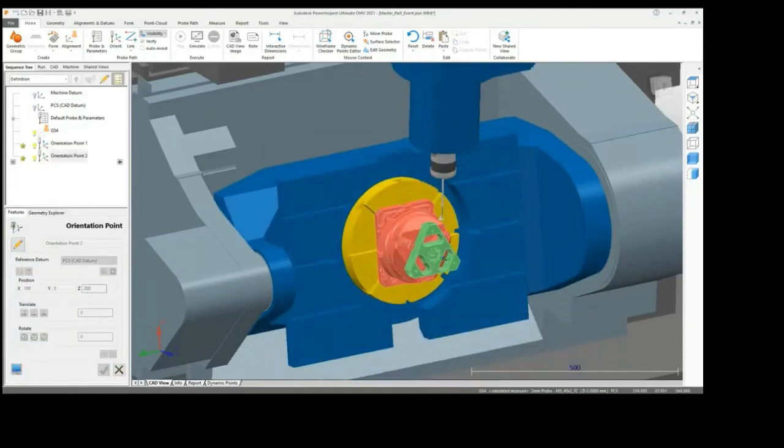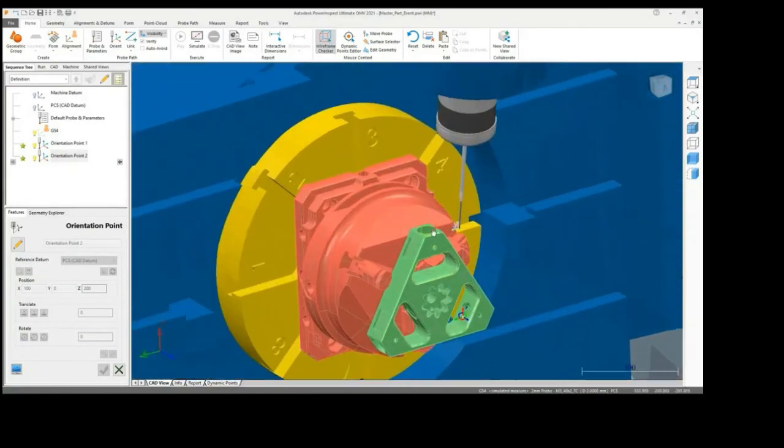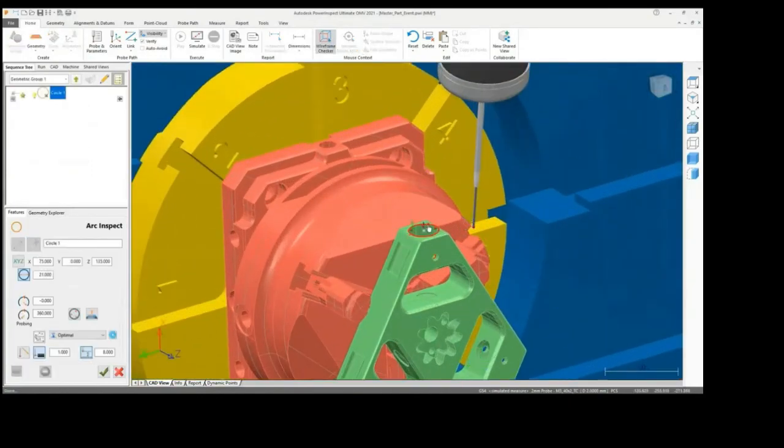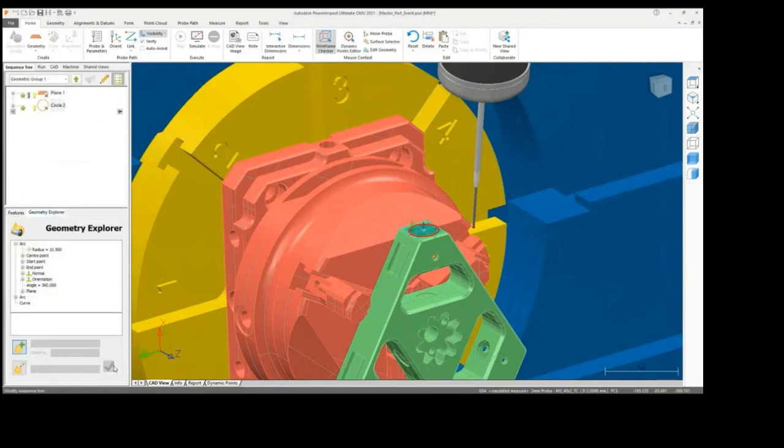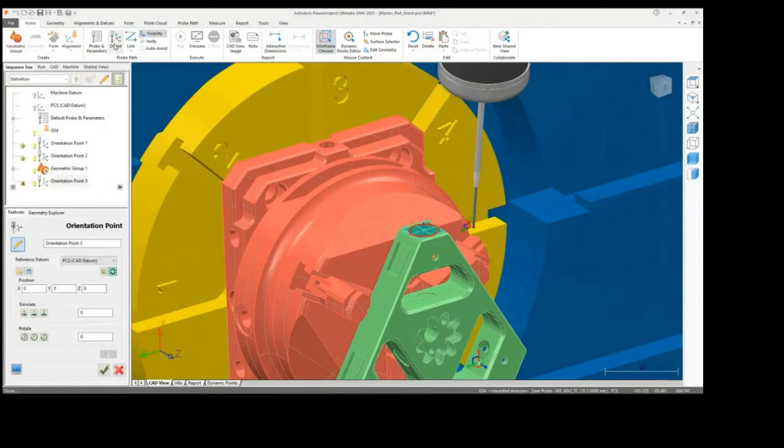Geometric features can easily be selected from the CAD model by using the software's built-in wireframe selector. These features can then be measured and compared against the nominal values utilized throughout the design process.